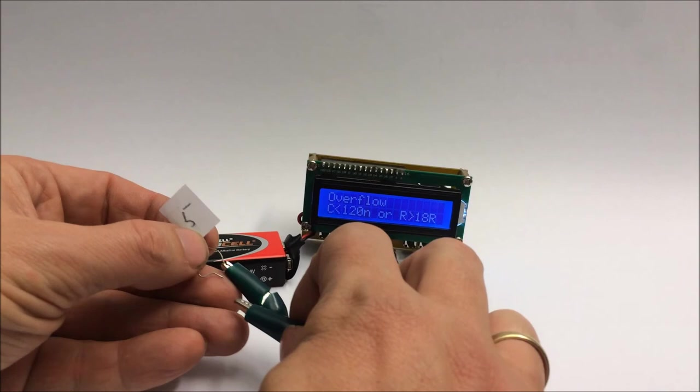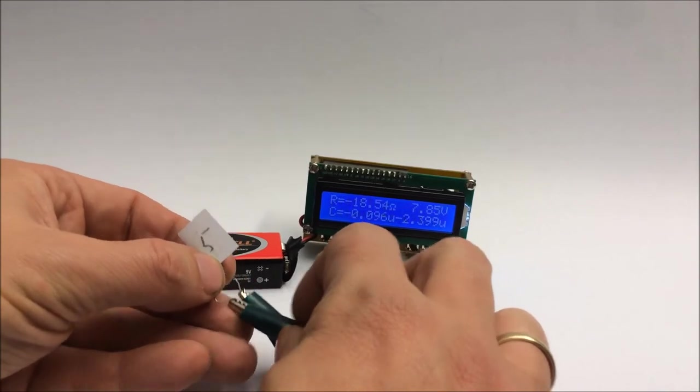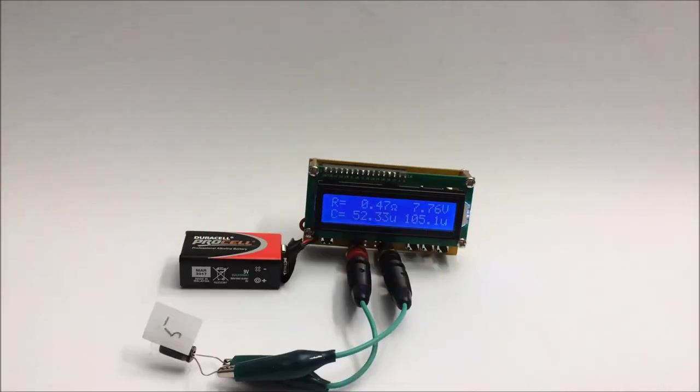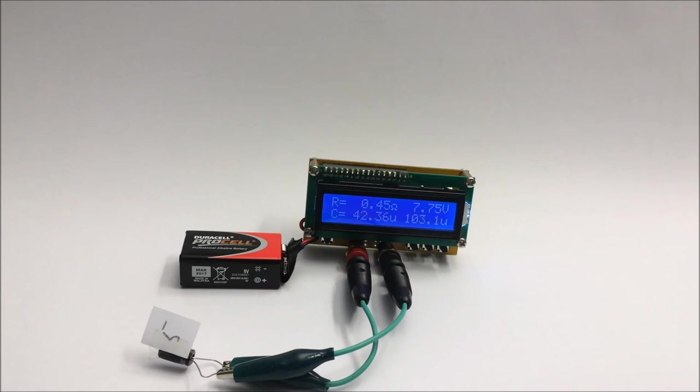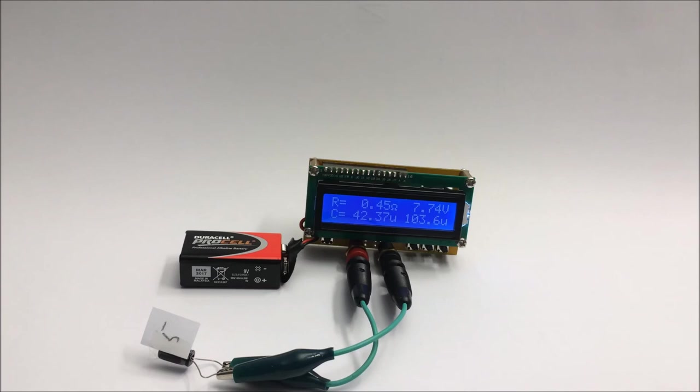I'll hook up a capacitor and see what it does. It gives two values: the first one is 44 microfarad, the other one is 103 microfarad. The first measurement is taken at 72 kilohertz, I think, and the second one is taken at 3 kilohertz.